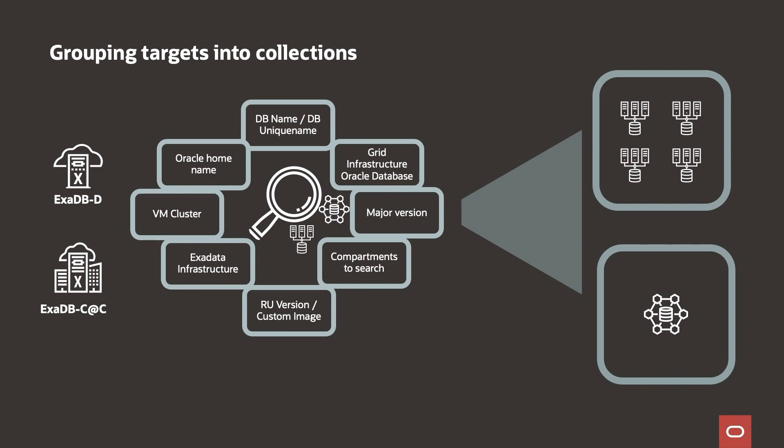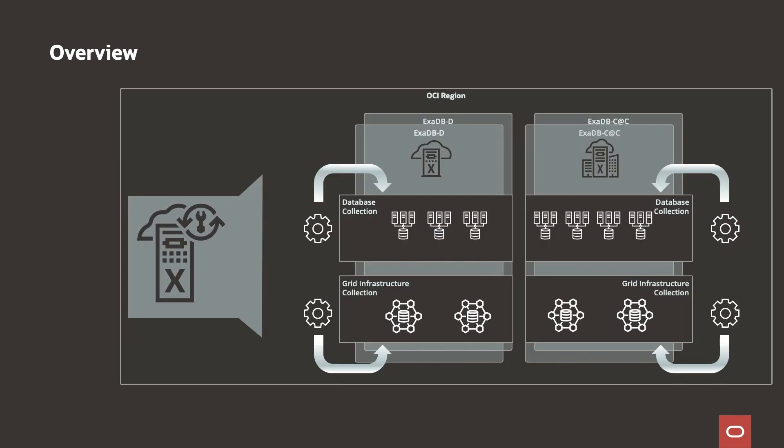Maintenance operations are reduced by grouping targets. The groups, we call them collections, are easily created by specifying search criteria. Once created, a maintenance cycle can be launched on the collection instead of on the individual target. This greatly simplifies the update experience.